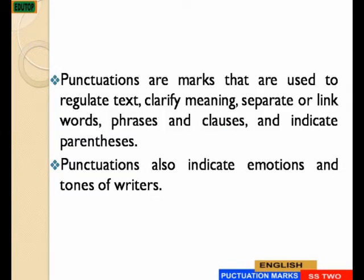Punctuations are marks that are used to regulate text, clarify meanings, separate or link words, phrases and clauses, and indicate parentheses. Punctuations also function as indicators of emotions and tones of writers. We have a lot of punctuations.